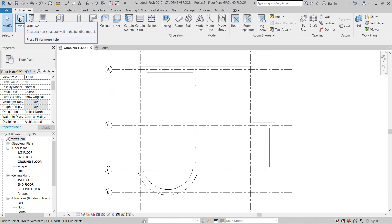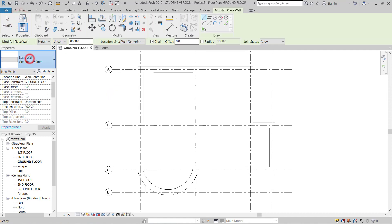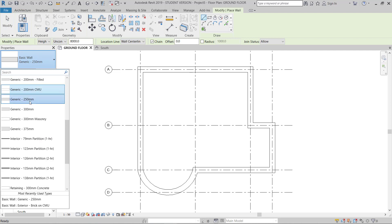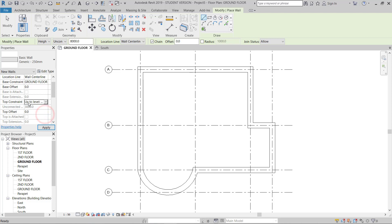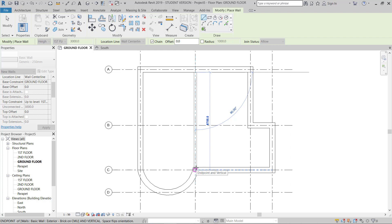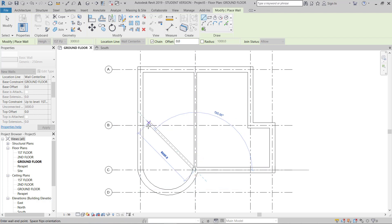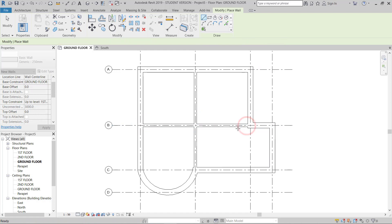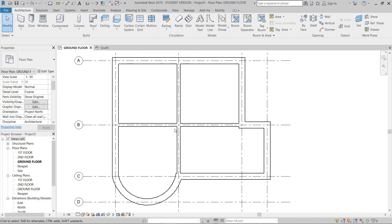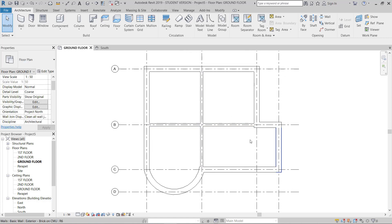Now I'll go to Wall again and pick Generic 250. This is the base at ground level. I'll set the top constraint to First Floor and then start drawing from here to here, then here to here — hit Escape to exit the command. Now this is the plan.